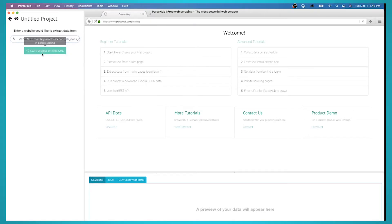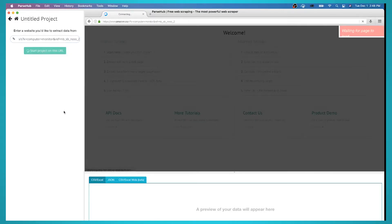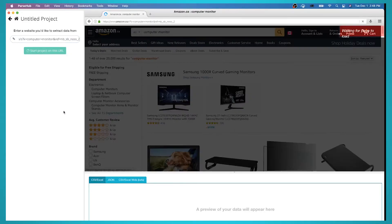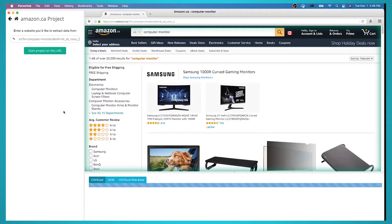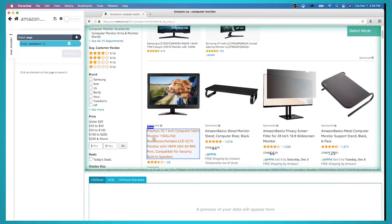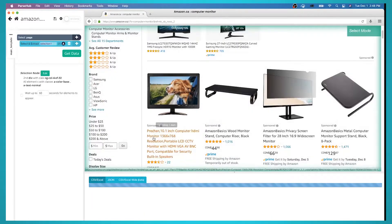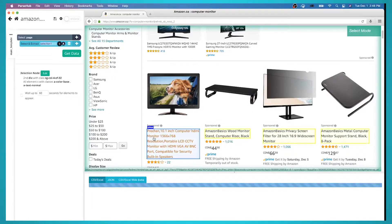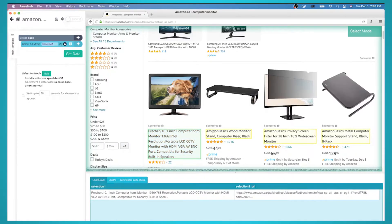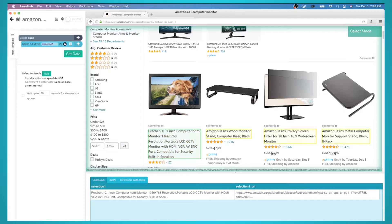The page will then render inside the app. A select command will be automatically created. Start by clicking on the name of the first product on the list. It'll be highlighted in green to indicate that it has been selected.